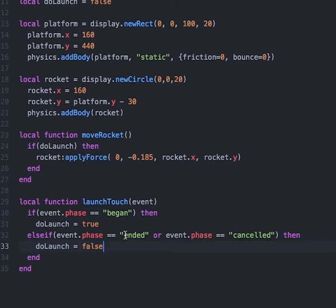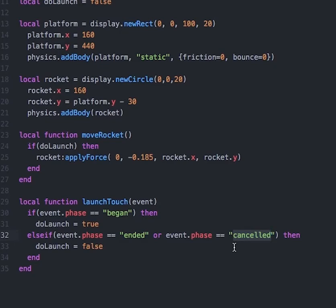The touch events are outside the scope of this tutorial, but as a high-level overview: there are different phases passed into the touch event variable. If it's in began, the player has initiated contact with a display object. If the phase is ended, the player has stopped interacting with the object. If the phase is canceled, there is an interruption with the touch event. So when began, we set doLaunch to true; when ended or canceled, we set doLaunch to false. Essentially, whenever the player is touching the launch button, doLaunch is true; otherwise, doLaunch is false.